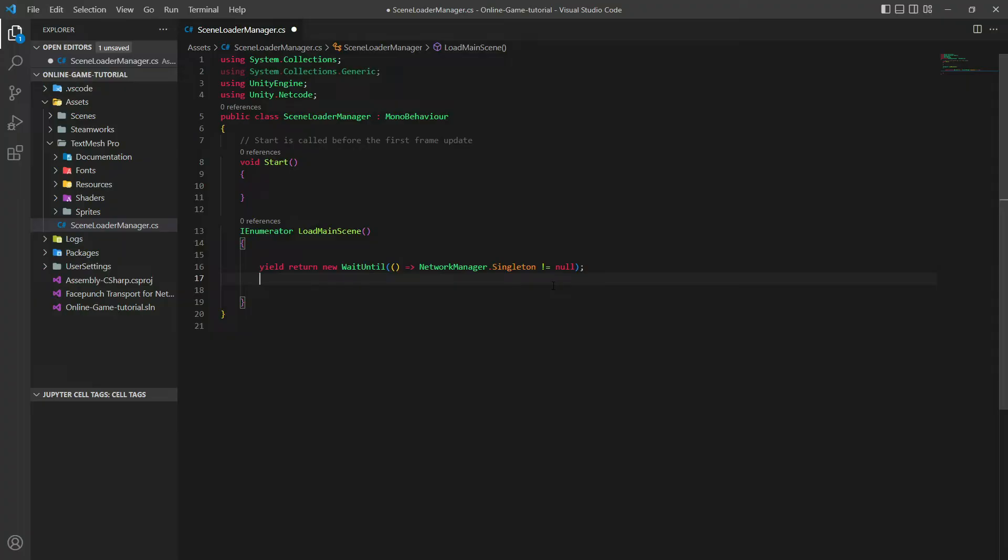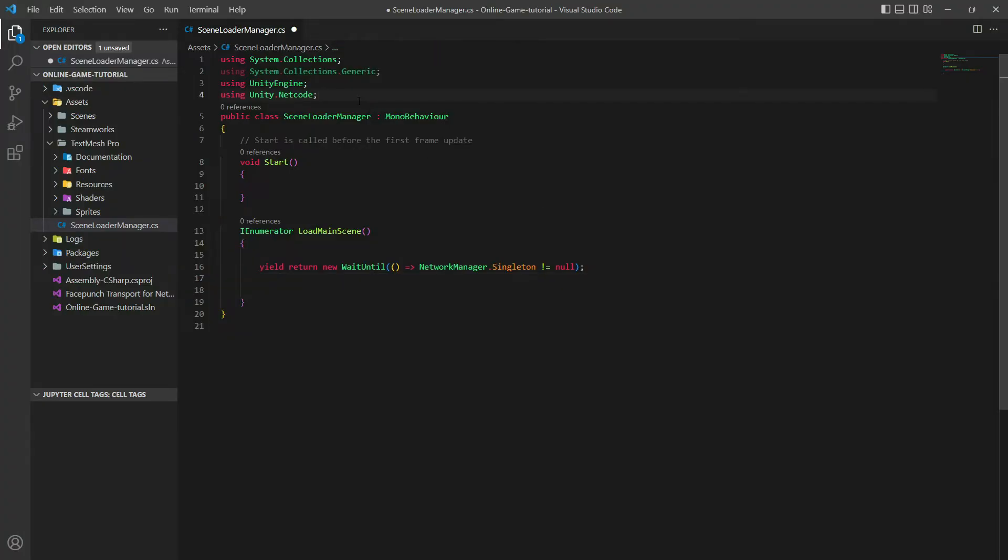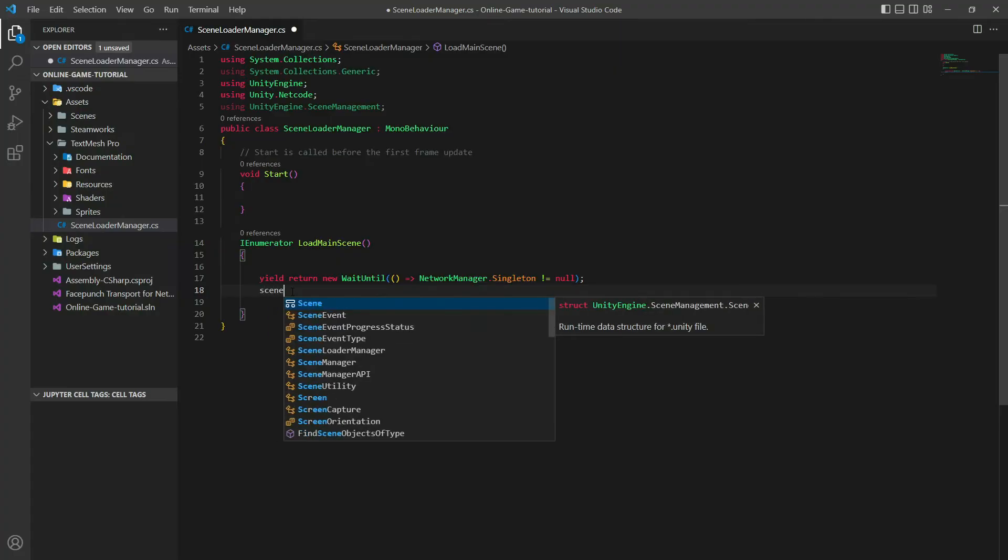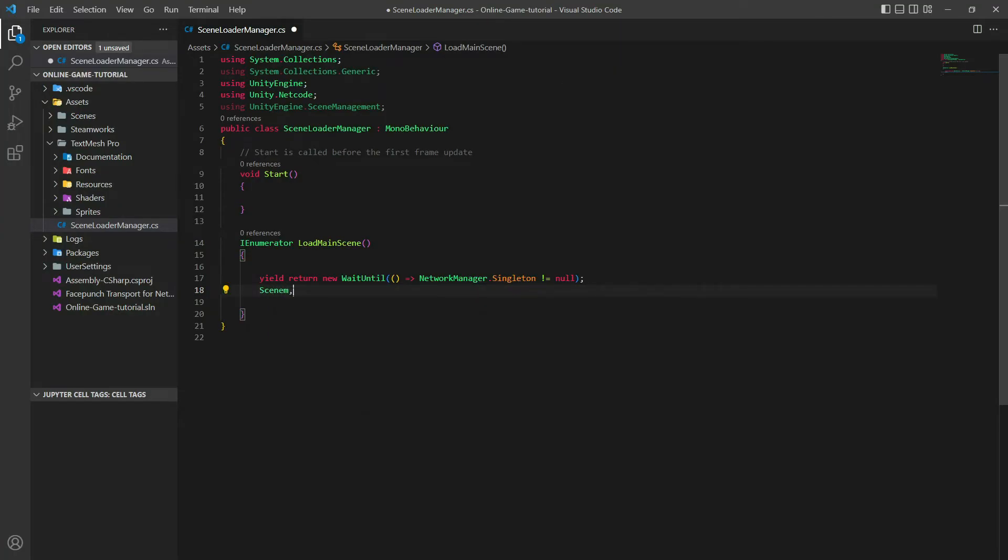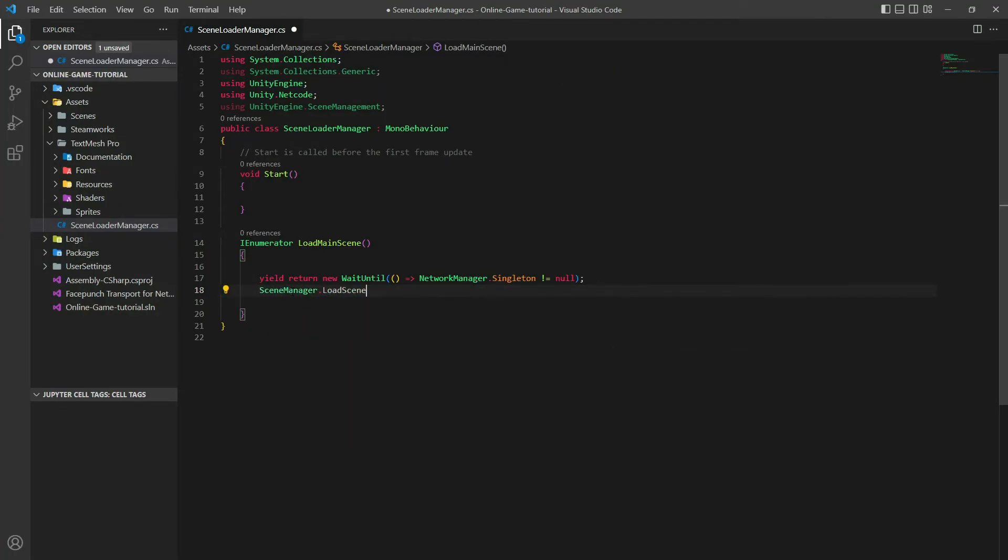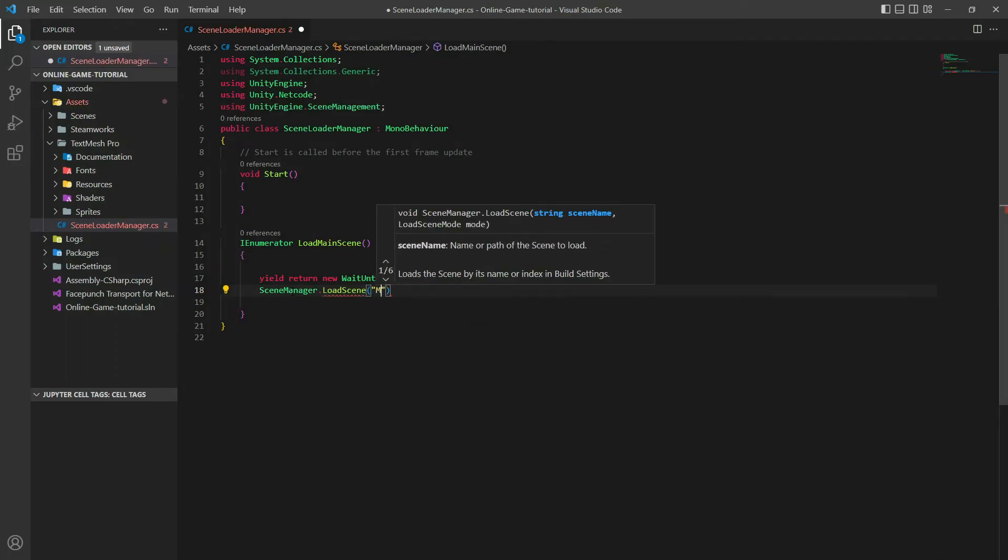The way we do that is using UnityEngine.SceneManagement. Here, SceneManager.LoadScene. Let's call it Main Menu.